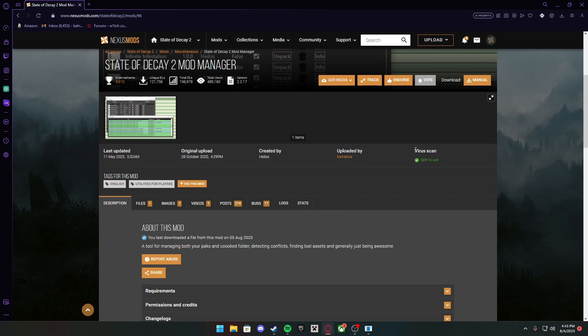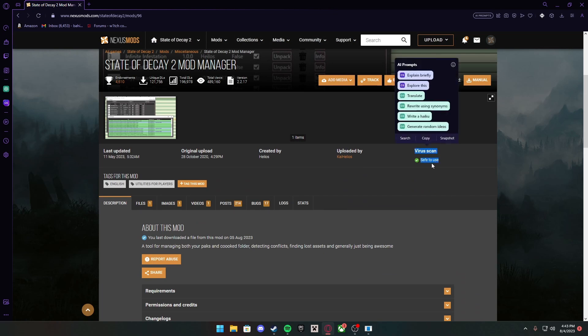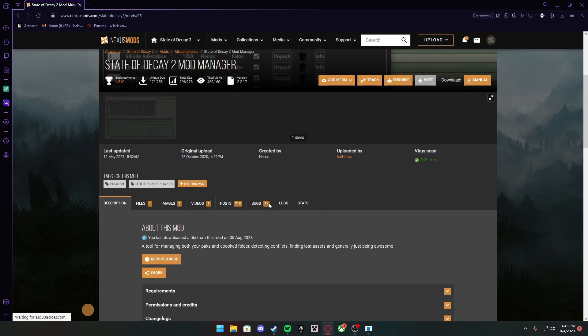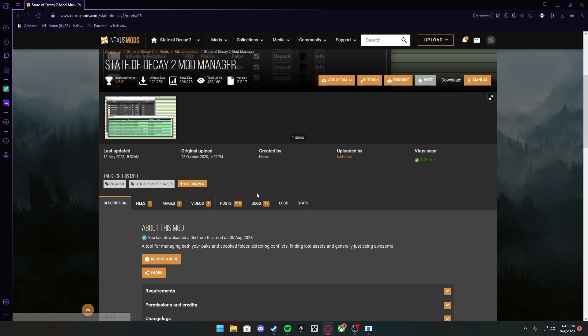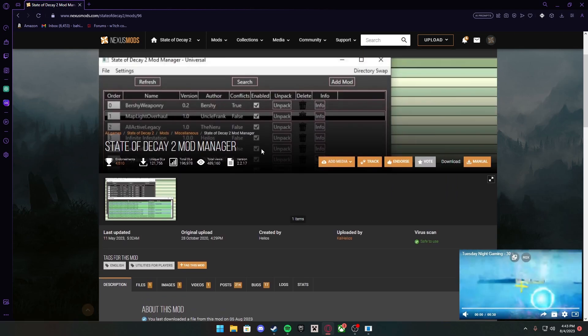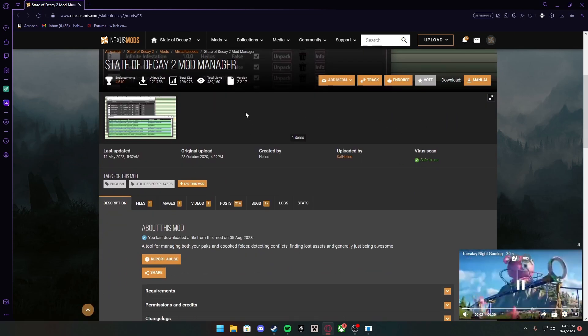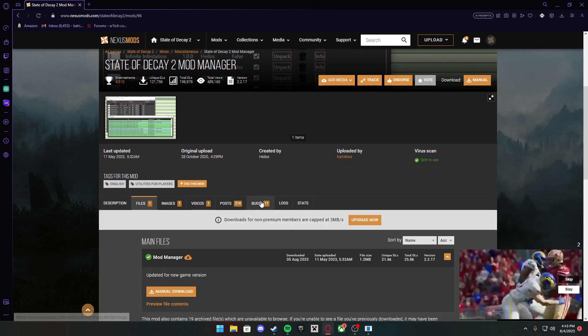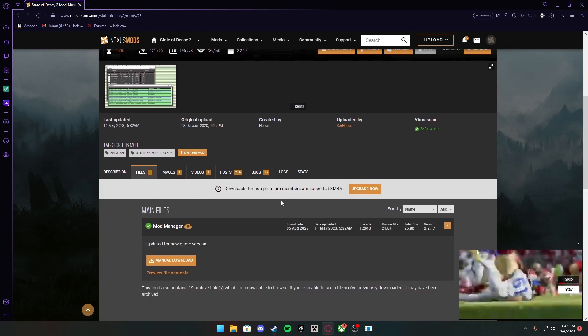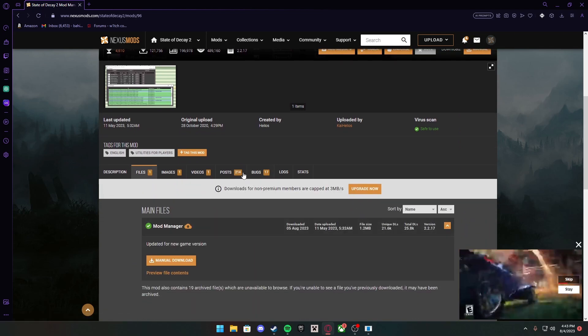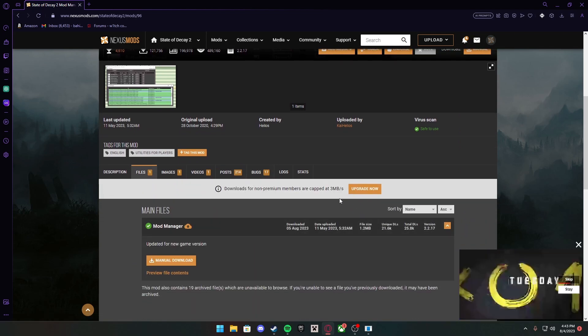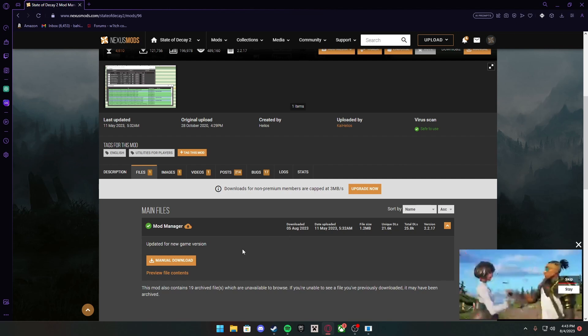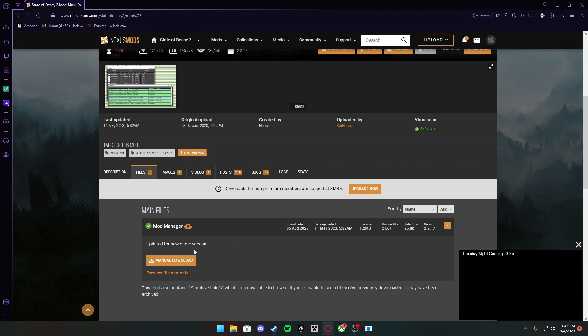You want to make sure the virus scan is safe, or check the virus scan to see if it's safe. The mod manager is always going to be safe because it's the most downloaded. In my opinion, it's really useful. It lets you manage all your mods that you have downloaded.